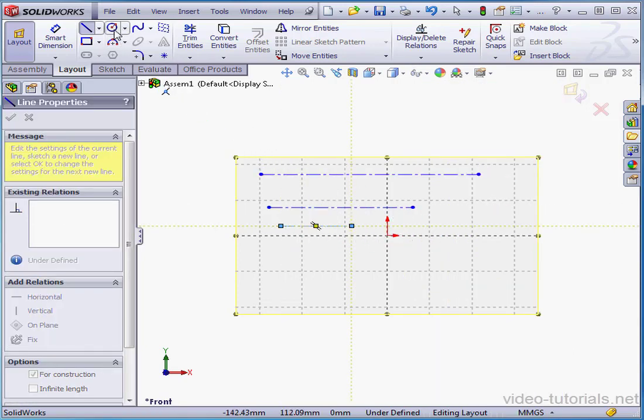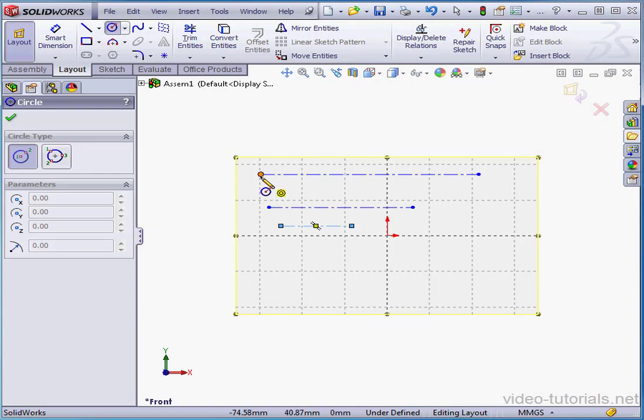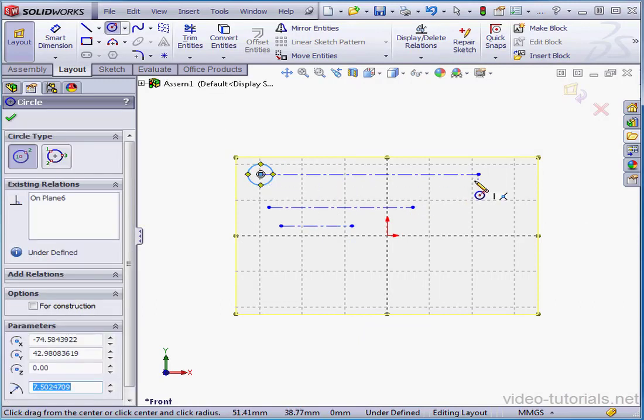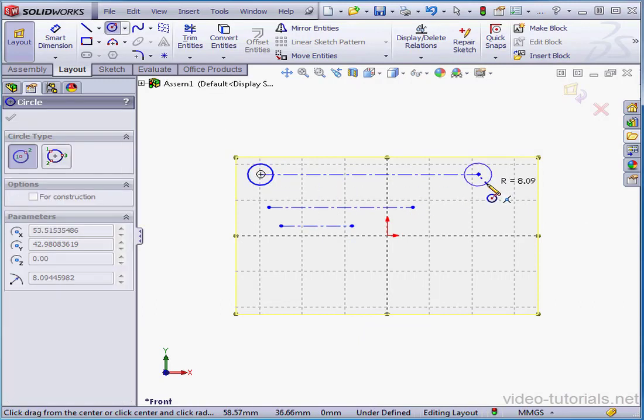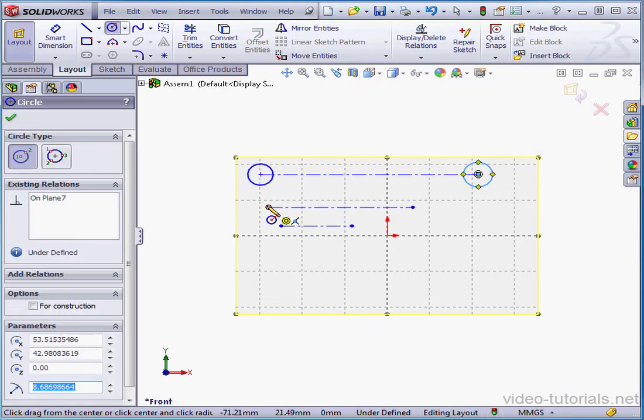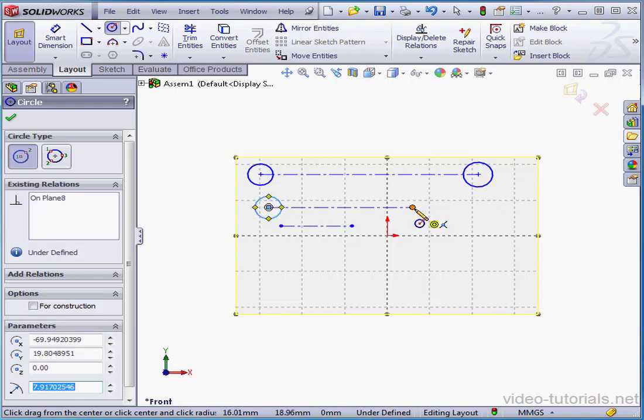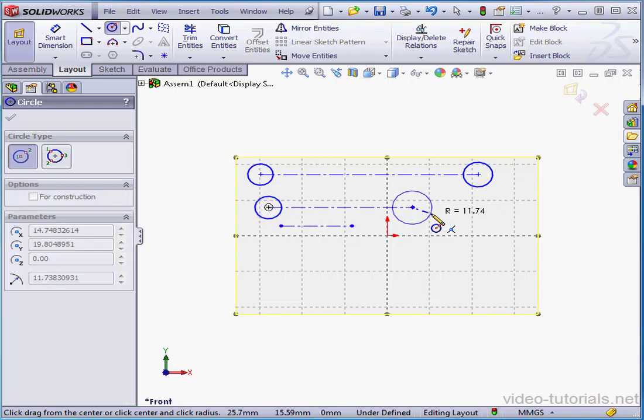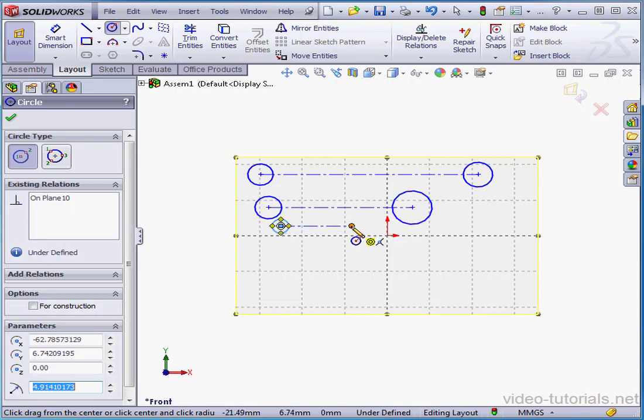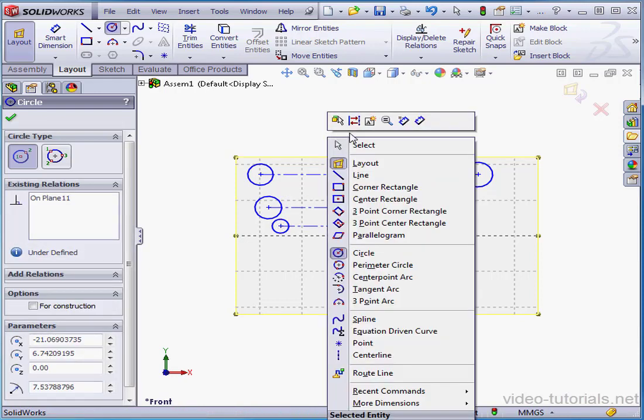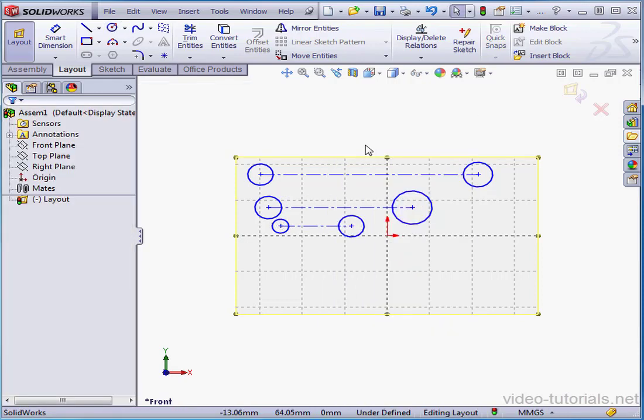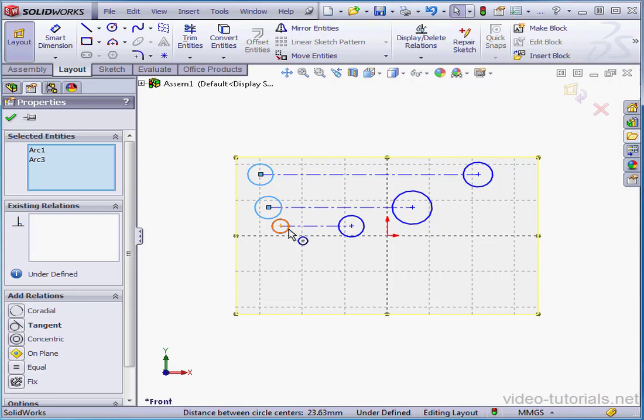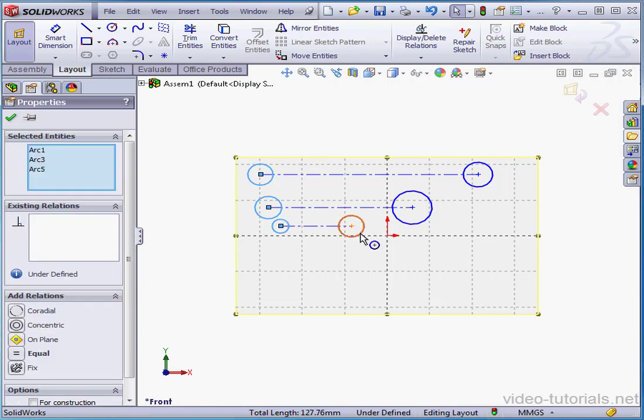Now let's activate the Circle tool. We'll place 6 circles here. Each center point of the circle is coincident with the line's endpoint. And then we'll right-click and select to close the tool.